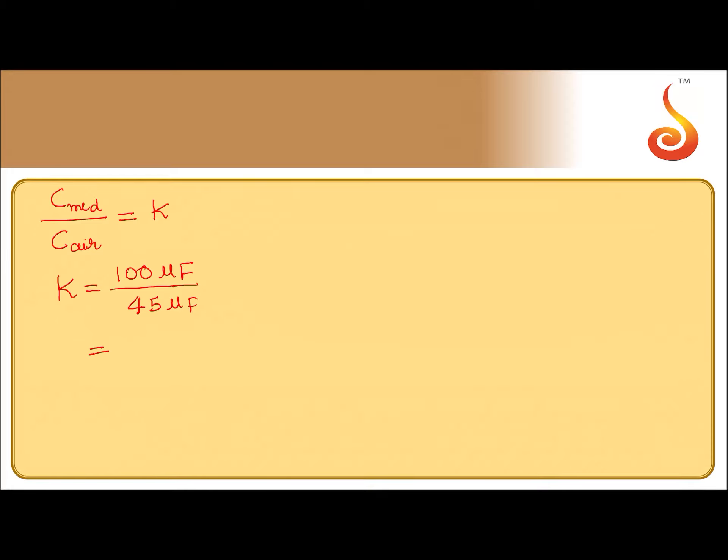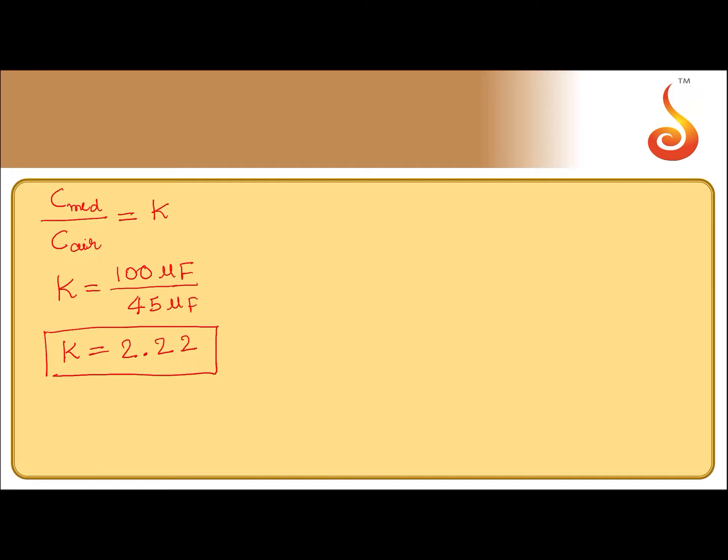Dielectric constant should not have any unit. So, it should be slightly greater than 2. The option that matches with this is 2.22. So, that is option D.